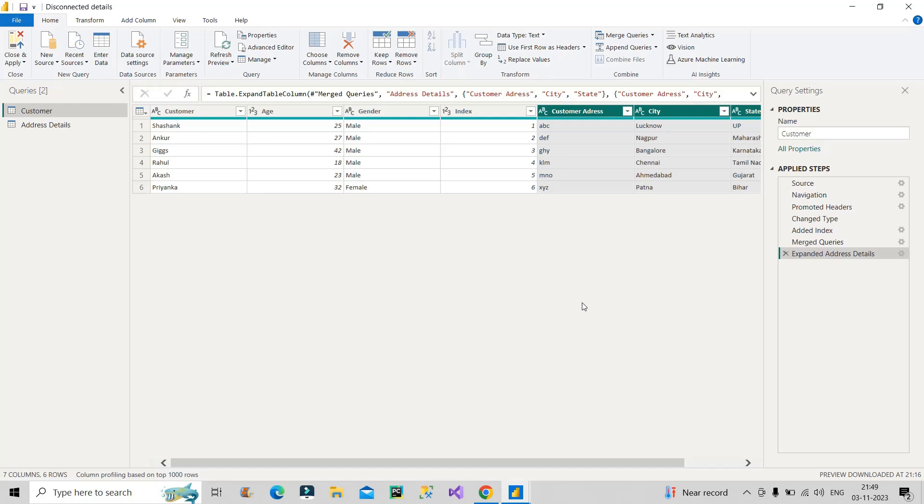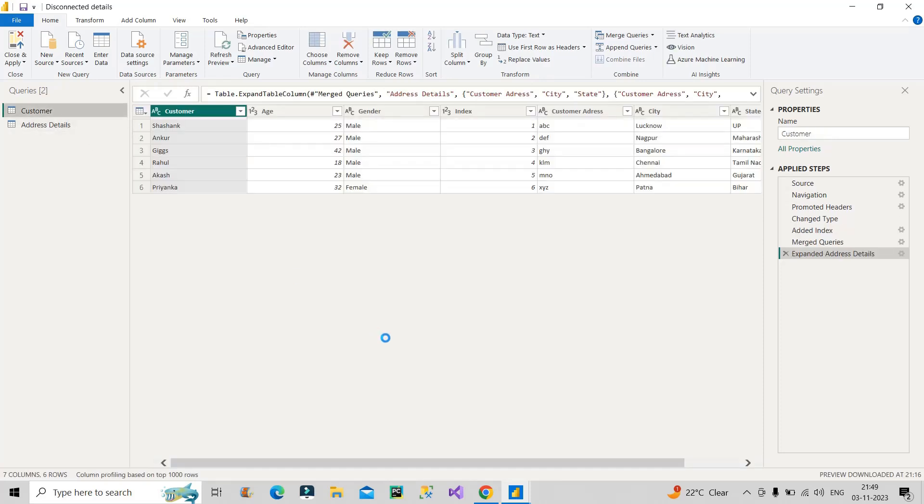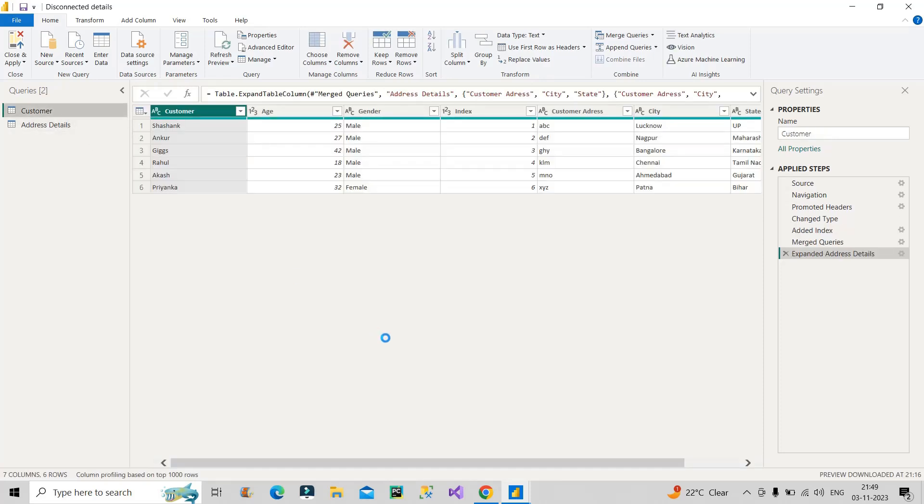We have chosen that because if we add any further record over here, that means if any further record is added in the customer table from the source or also in the address details table, then automatically the index column will automatically generate a new value which is equal to 7 for that particular record. So that is the advantage of using this index column feature in this Power Query transformation.